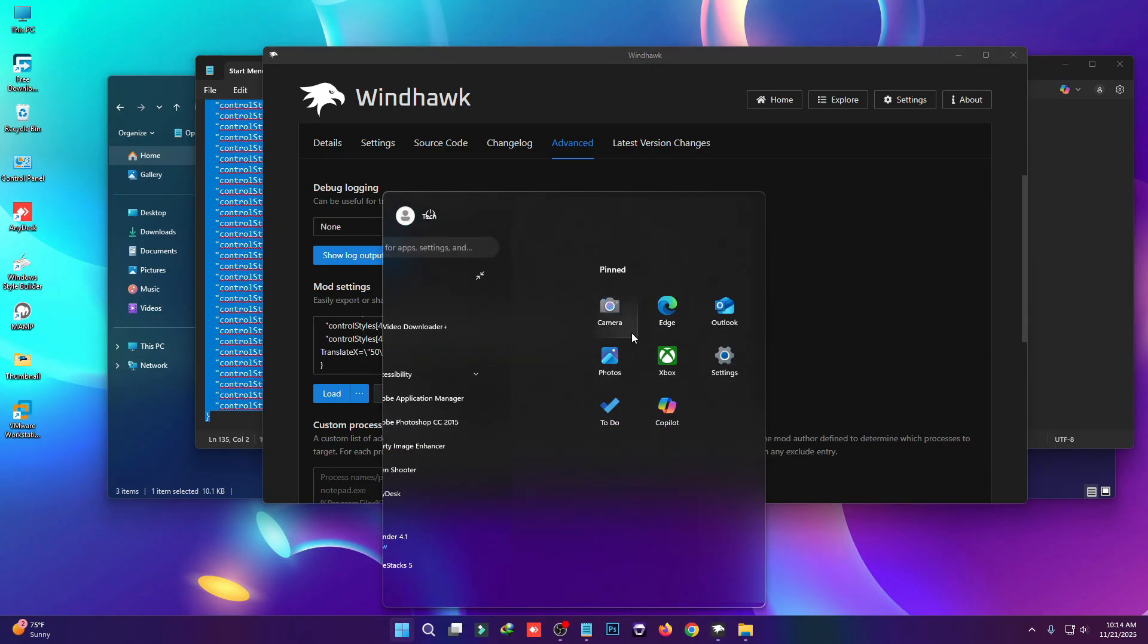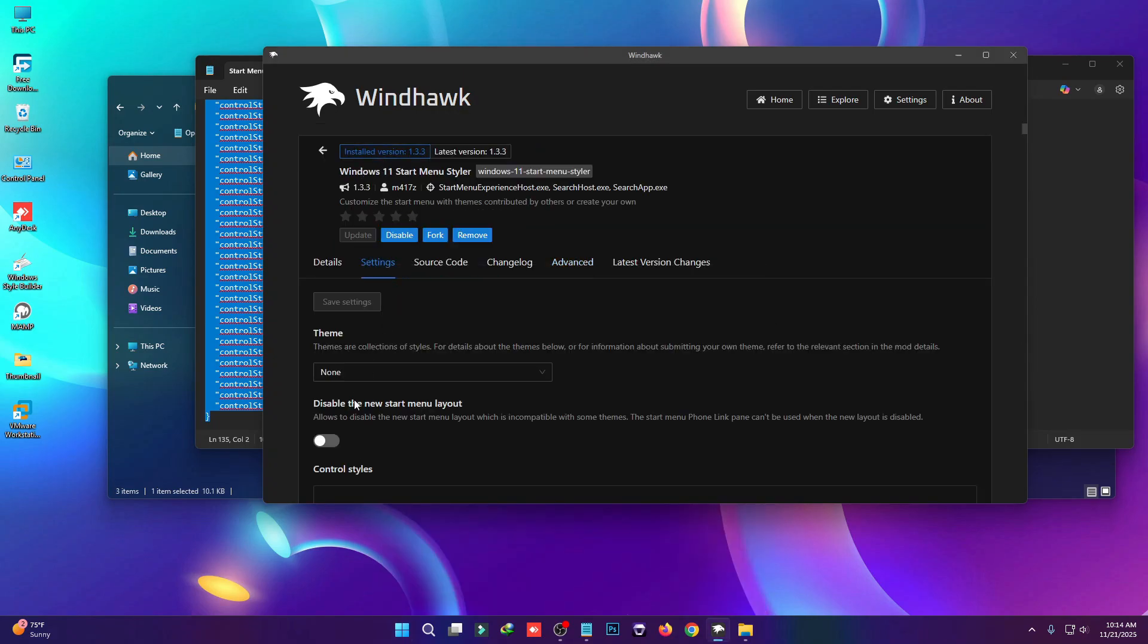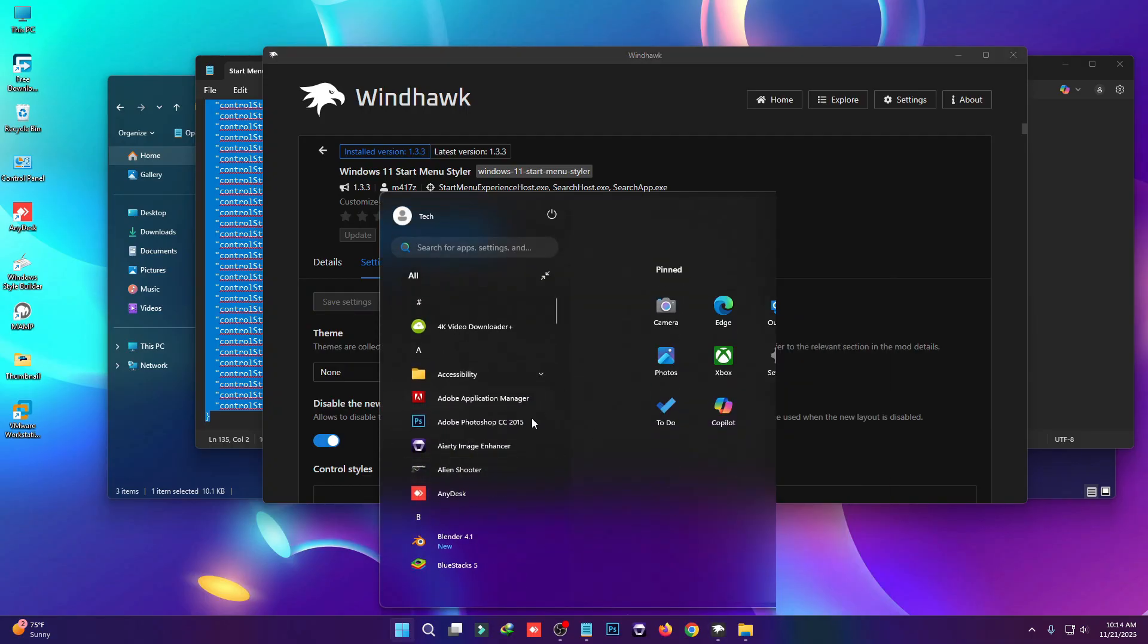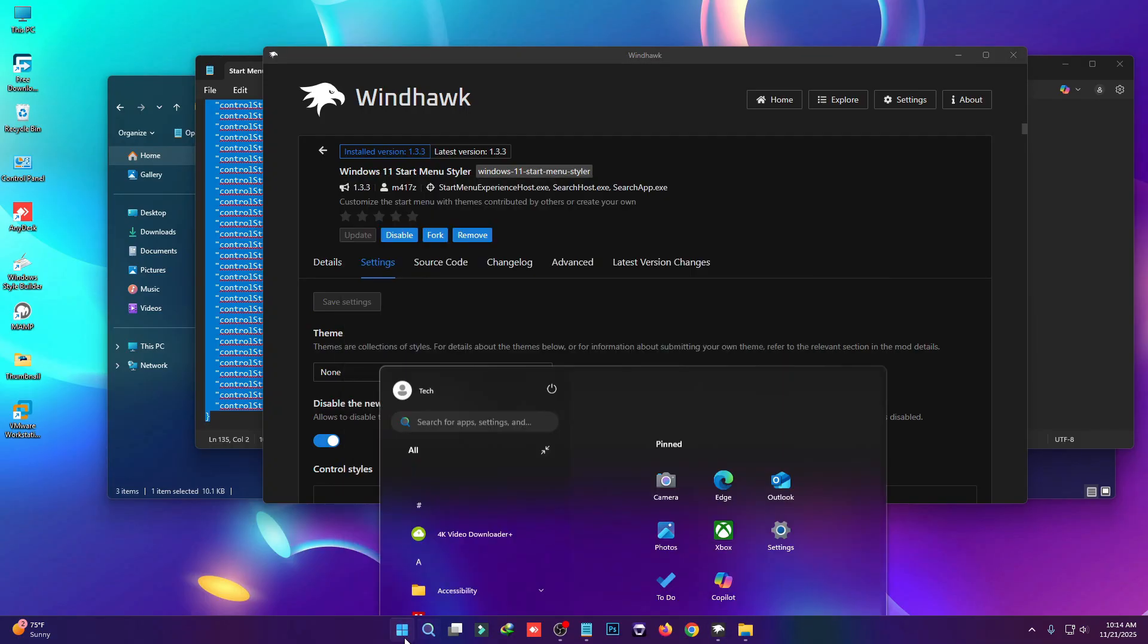If you see an error like this, just go to the Settings tab and turn on Disable New Start Menu Layout, then click Save. This will fix the start menu style error.